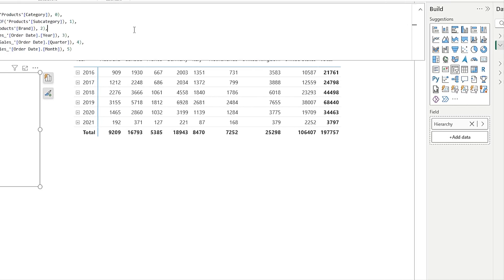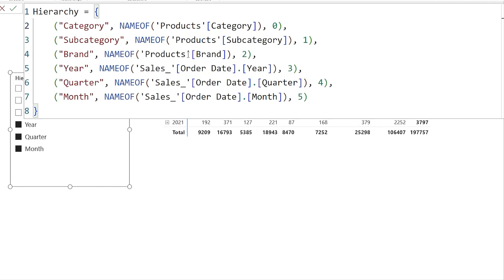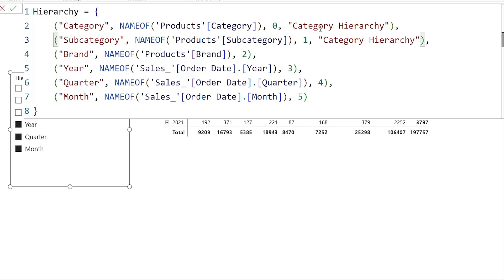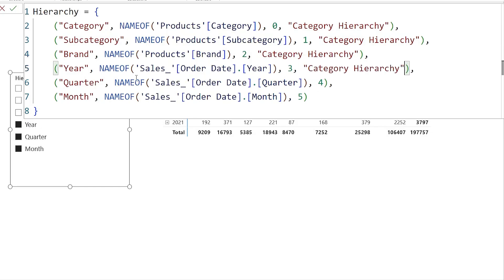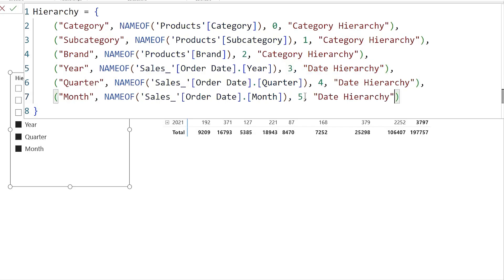Let's go back into our hierarchy parameters that we created. You can see that we can modify the DAX code. At the end of every field, we have the sort order mentioned. After the sort order, I'm going to type a comma, open double quotes, and enter the hierarchy name. I'm going to call this "Category Hierarchy." I'll copy this and paste it against all of my category hierarchy fields through brand. Then I'll give the year hierarchy the name "Date Hierarchy," and paste that against quarter and month as well.